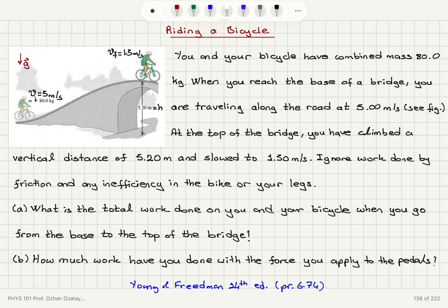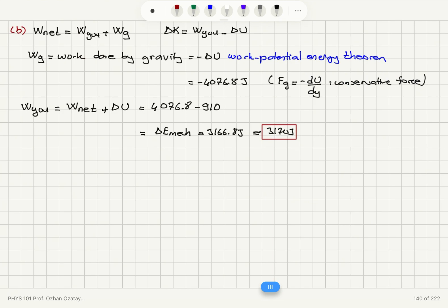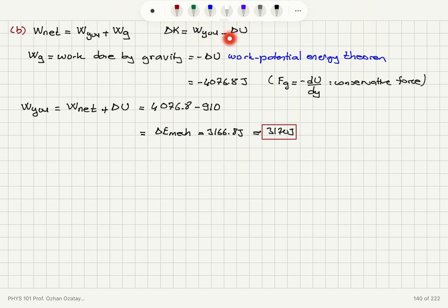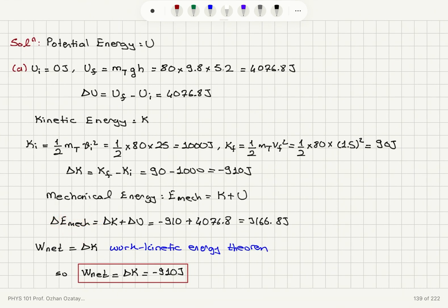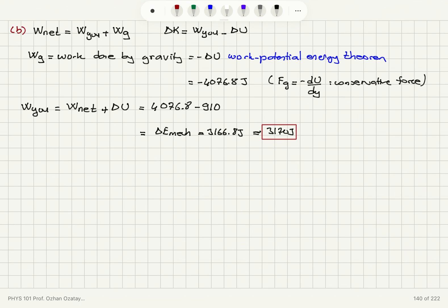The force you apply by pedaling the bicycle is responsible for the change in mechanical energy of the system — the total change in kinetic energy plus potential energy. The net work done on the system is work done by you plus work done by gravity, and work done by gravity is minus delta-U. Therefore, the work done by you equals delta-K plus delta-U, which equals the change in mechanical energy of the system. The external work done on a system equals the change in mechanical energy.